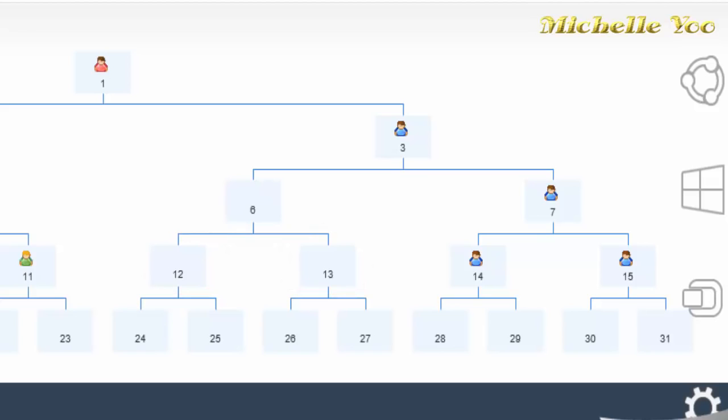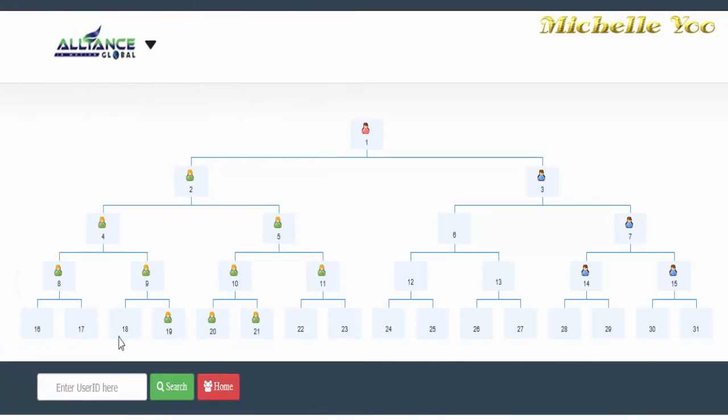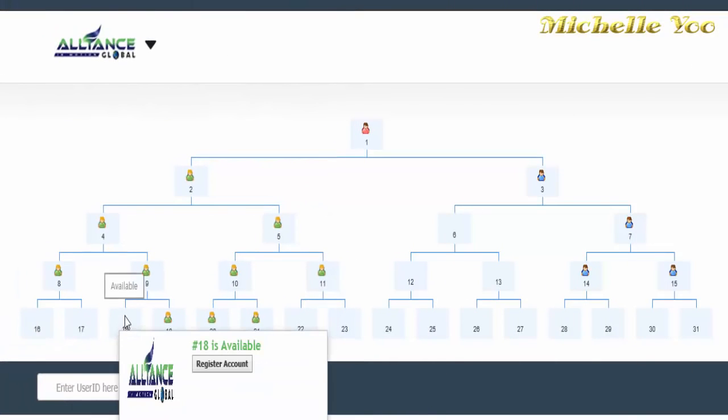At laging tandaan, doon ka dapat mag-position ng new member sa kung saan pwede kang kumita ng pairing bonus. Ipagpalagay natin na ang web page na ito ay web page mo at gusto mong i-encode ang new member sa number 18.